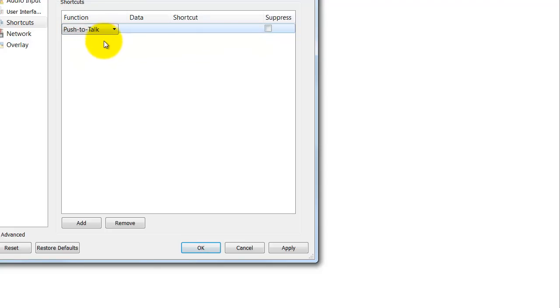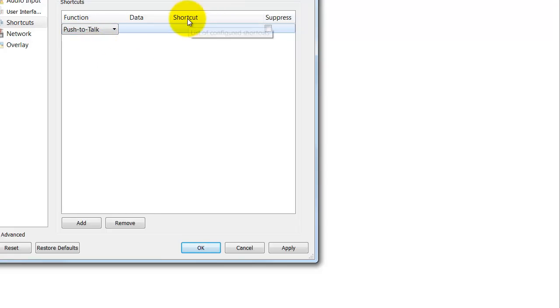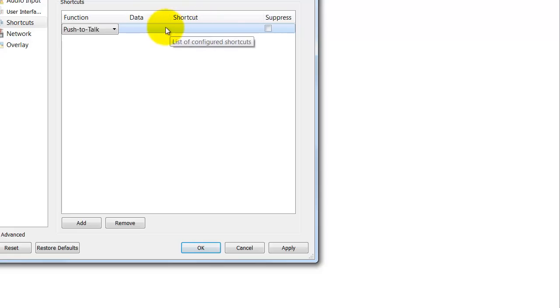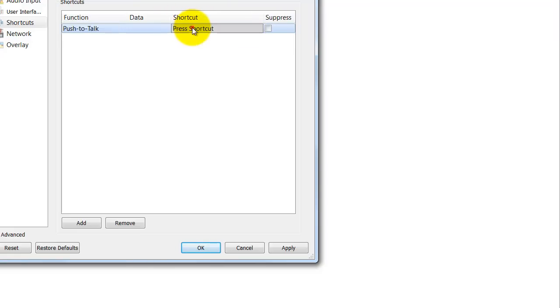So now that I've got the option to push to talk listed, I need to assign a key. So if you look right here where it says shortcut, directly below that in this bar that's highlighted - not on the shortcut but directly below it - I'm going to click again. Okay.